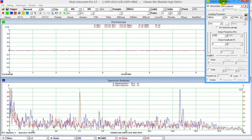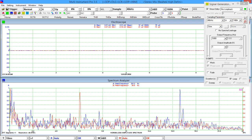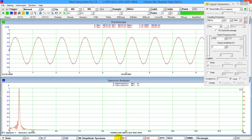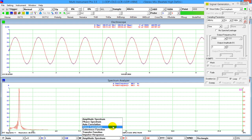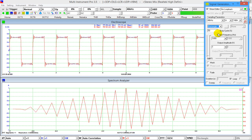Open the signal generator and generate a mono 1 kHz sine wave in both channels. In Multi-Instrument, cross-correlation is computed using the FFT method to expedite the process. Select auto-correlation in the spectrum analyzer window — the auto-correlation curve is shown. In Multi-Instrument, the auto-correlation and cross-correlation are normalized by the energy of the signals, so the peak of the normalized auto-correlation is always 1 at time delay 0.